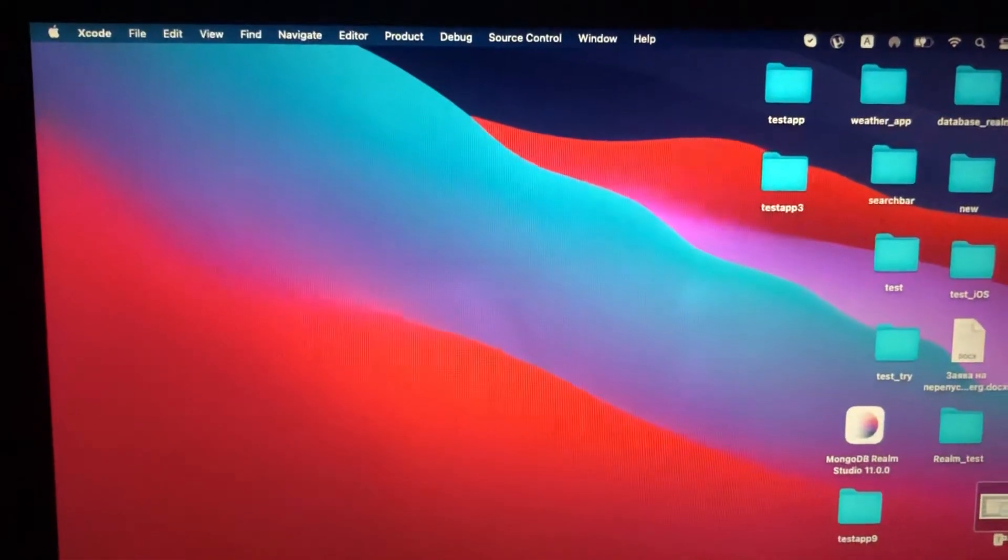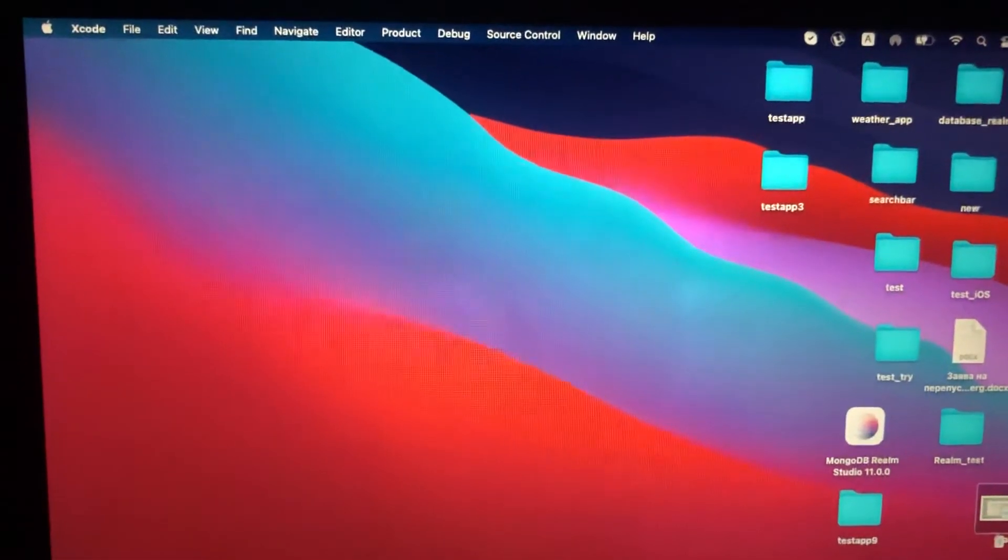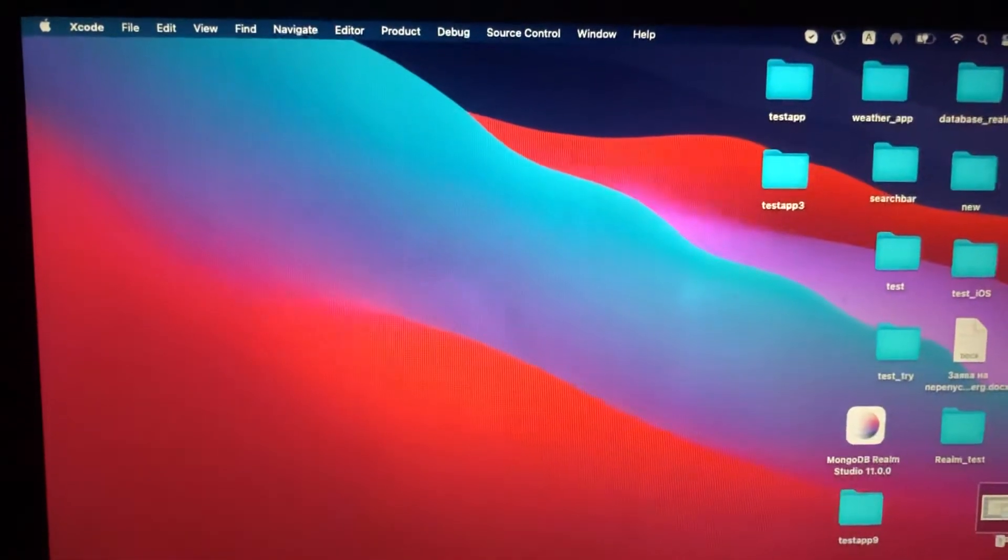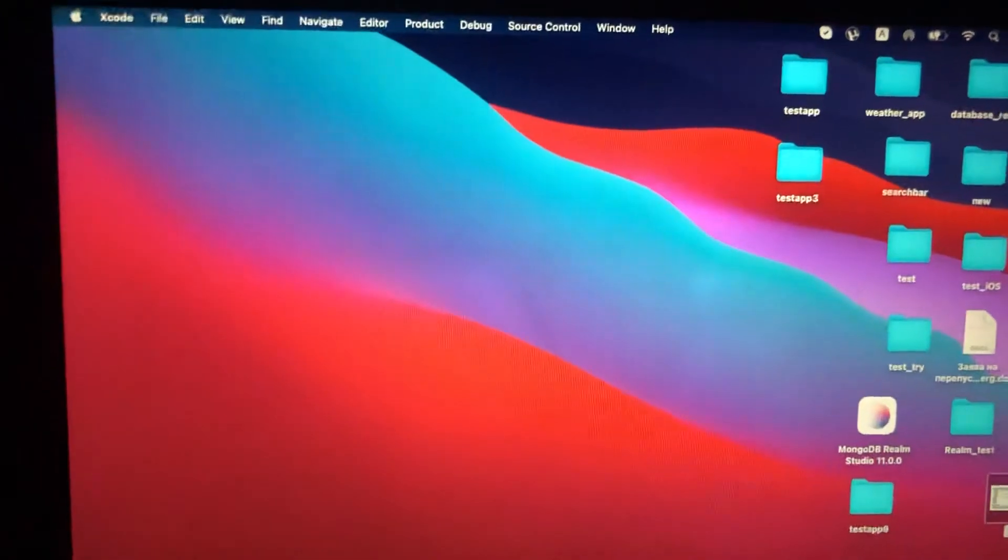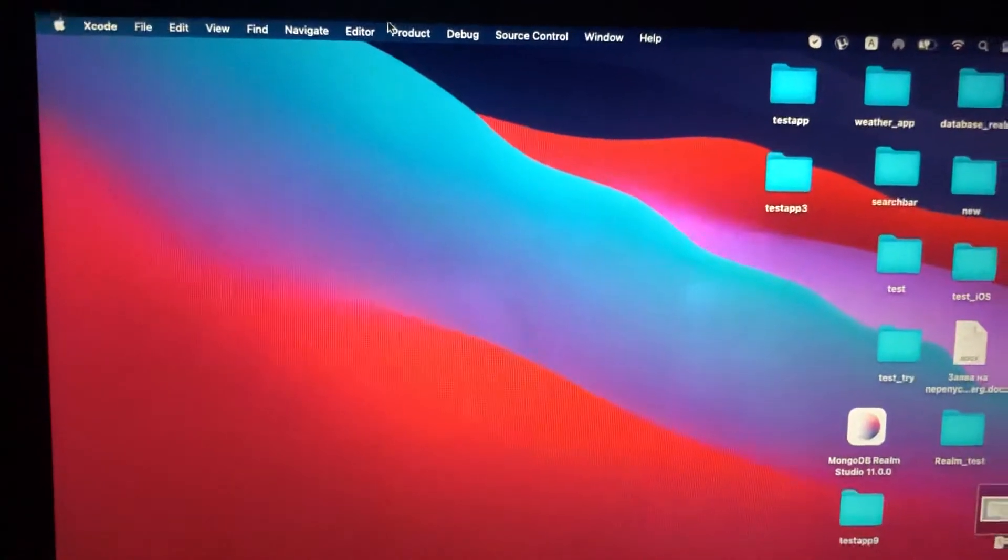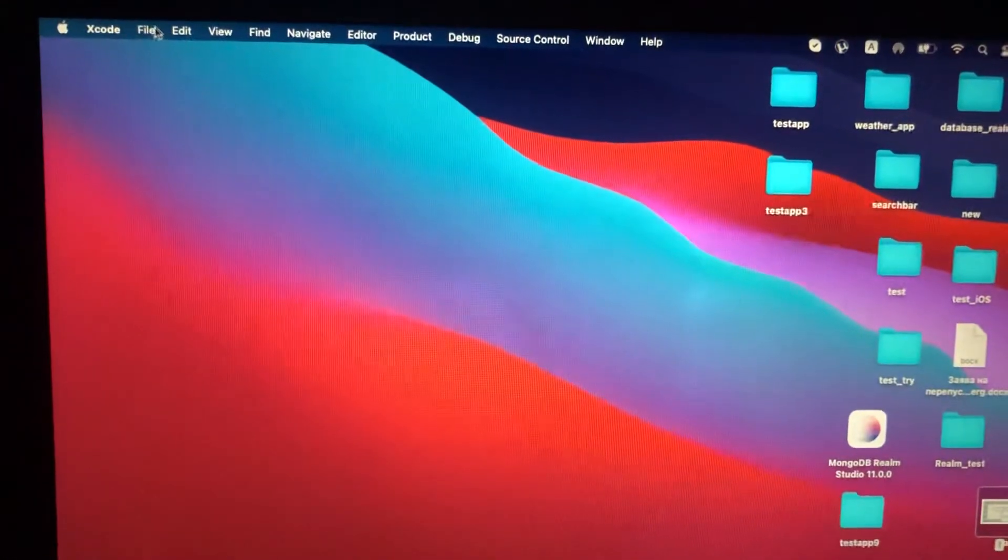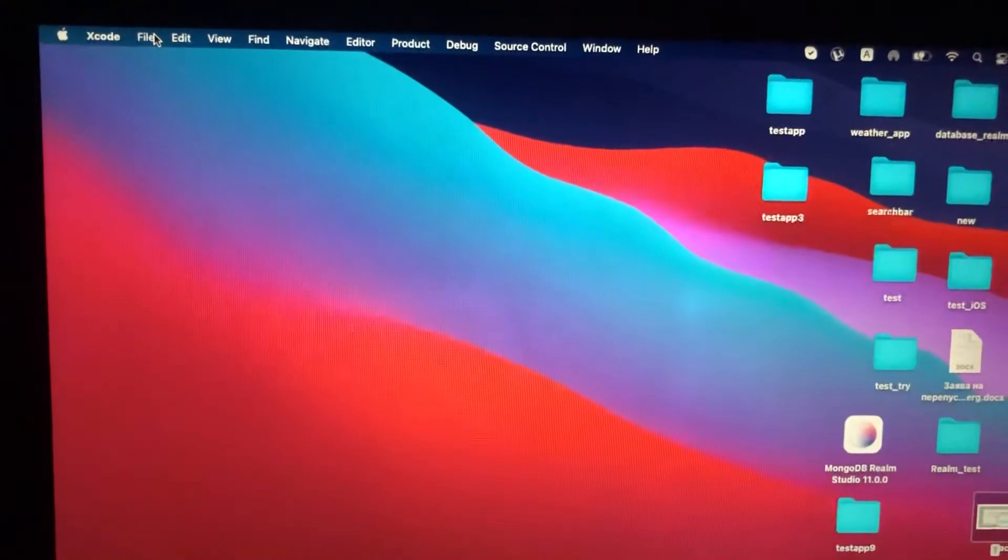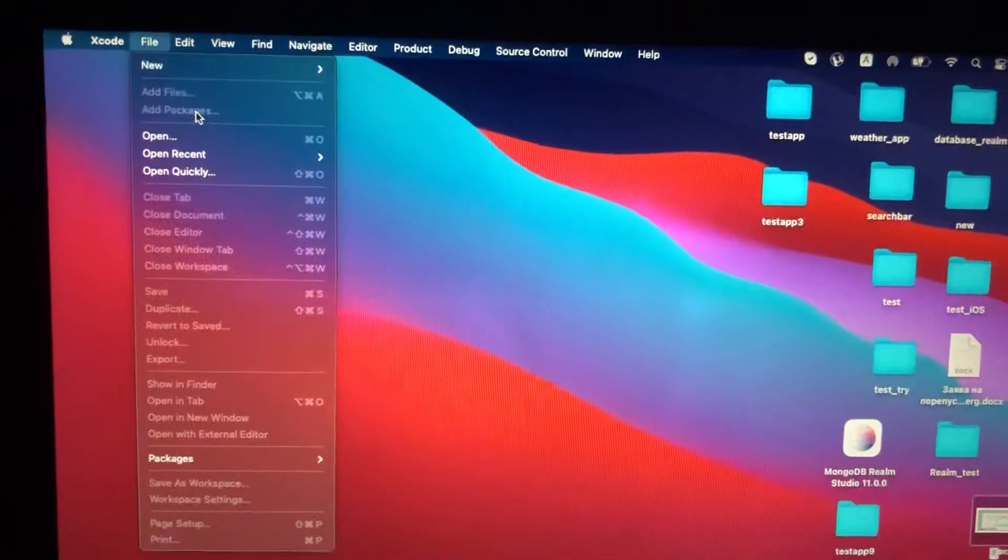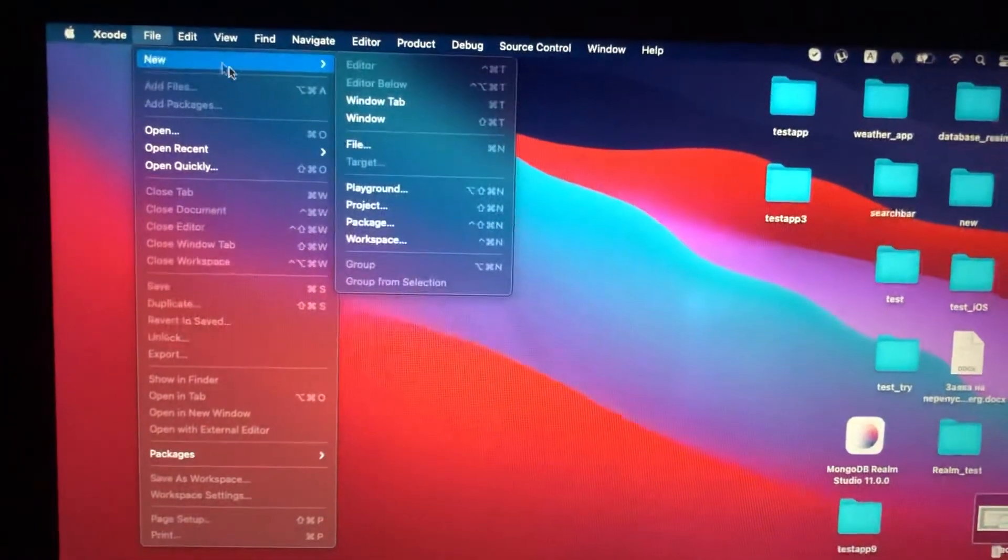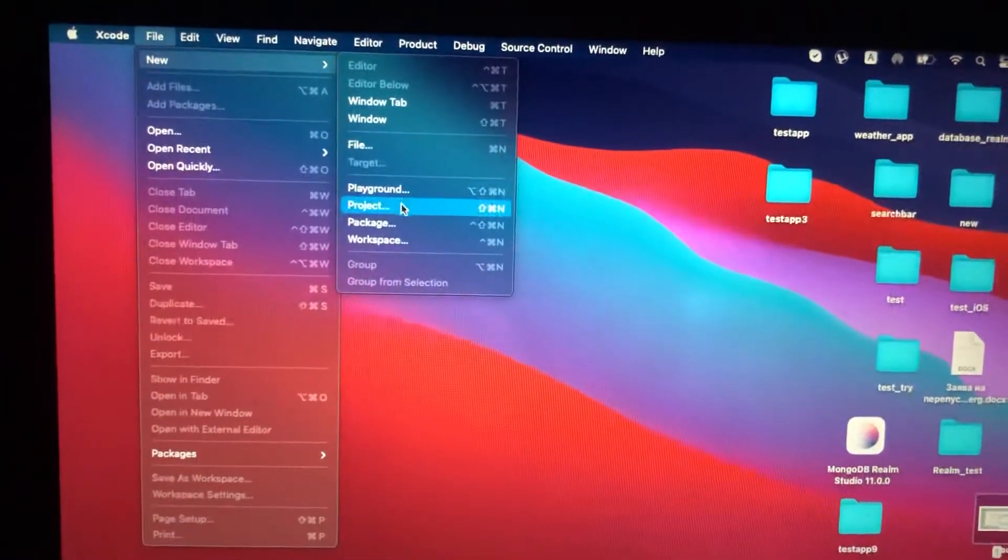Hello dear subscribers, today I will tell you how you can easily install Realm in your Xcode project. For doing this, you just need to create a new blank Xcode project. Just tap on File, New Project.